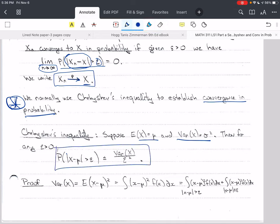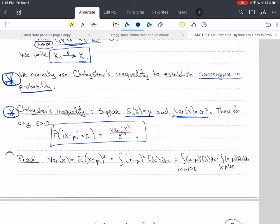You want to write this whole thing down: if E of x is mu and variance of x is sigma squared, then for any epsilon greater than 0, the probability that the absolute value of x minus mu is greater than some number epsilon is less than or equal to the variance of x over epsilon squared. This is an important theorem called Chebyshev's inequality. Here's the proof: the variance of x is equal to E of x minus mu quantity squared, and if we assume that this is continuous, then this equals the integral of x minus mu squared times f of x dx.